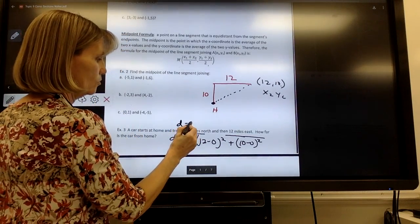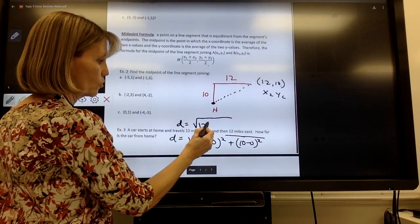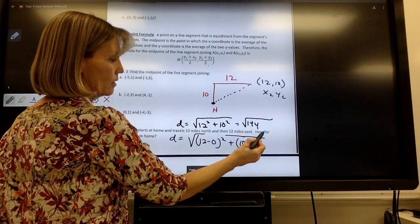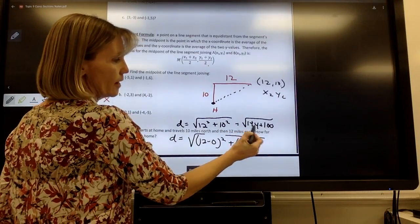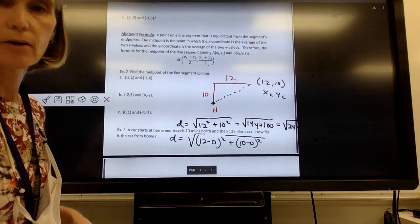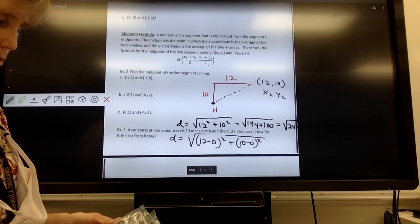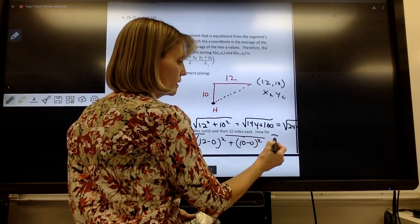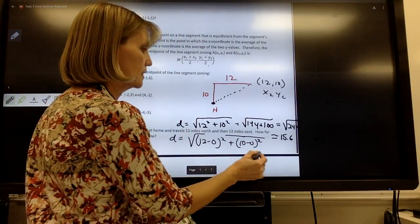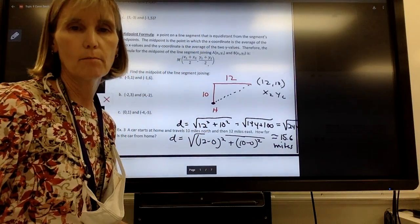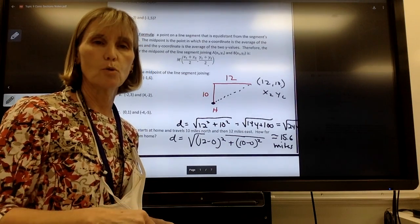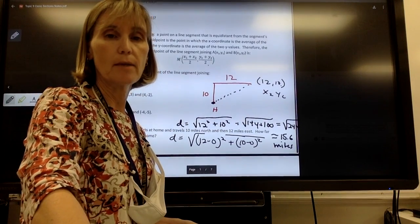That simplifies to the square root of 12 squared plus 10 squared, which is the square root of 144 plus 100, or the square root of 244. Using a calculator: the square root of 244 is approximately 15.6. So the car is 15.6 miles from home — remember to include your units since the context is miles. That's a quick recap of the distance and midpoint formulas. There is a worksheet attached to PowerSchool that you can complete and send back when you're done.